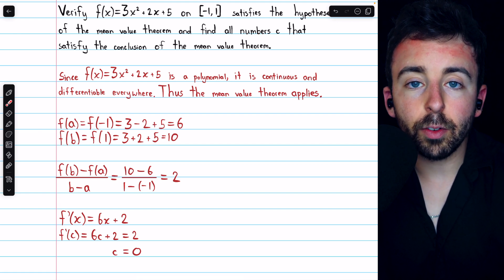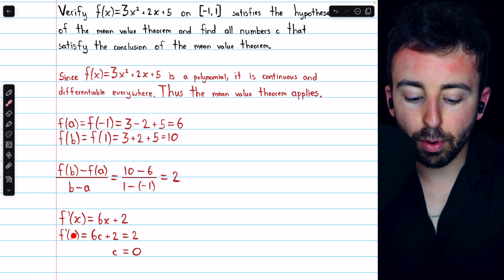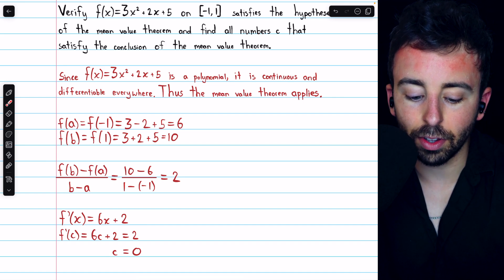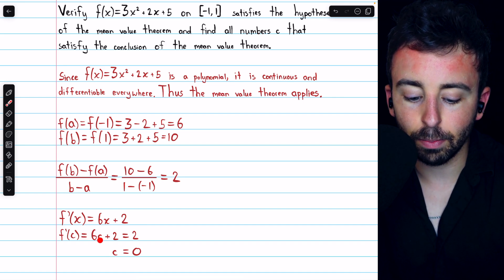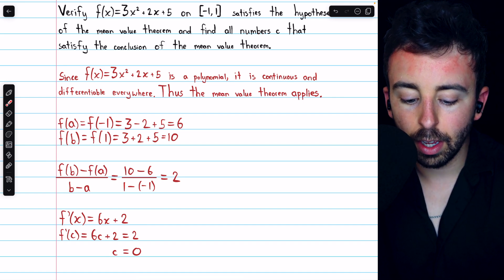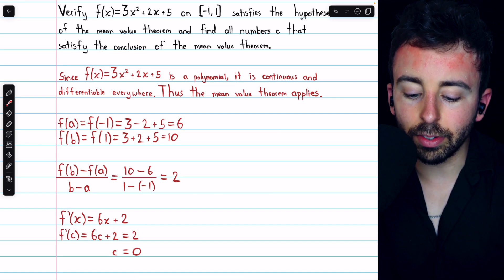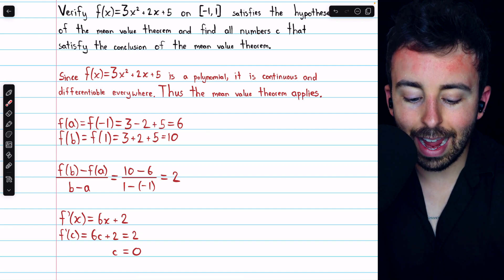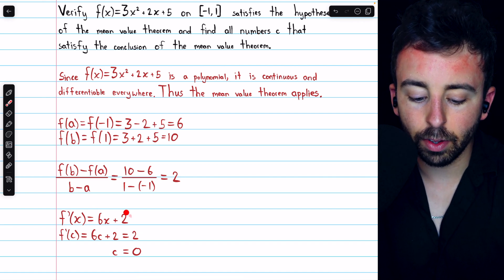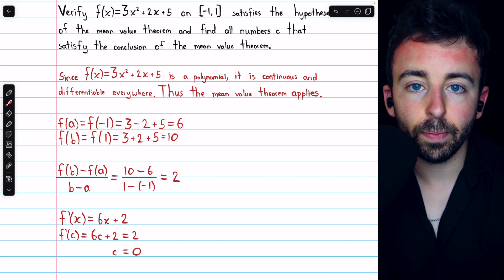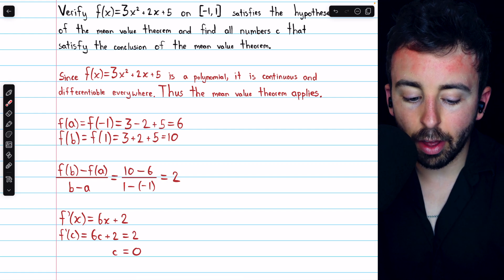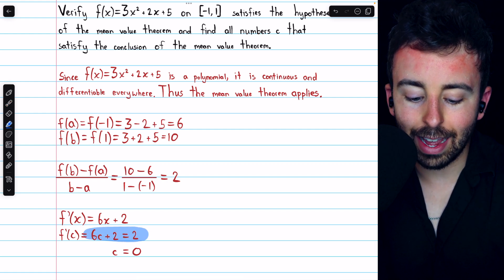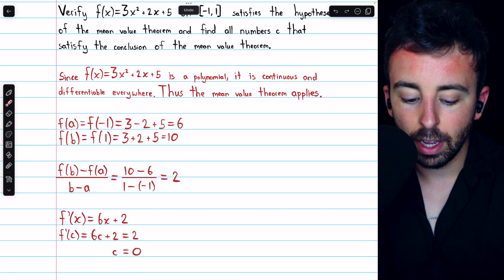Now we're looking for a number c so that f prime of c, which is equal to six c plus two, is equal to two — because two is the average rate of change. So we take this derivative and set it equal to two. Solving that equation for c yields c equals zero.